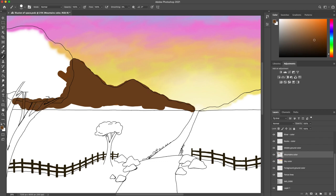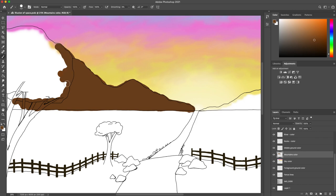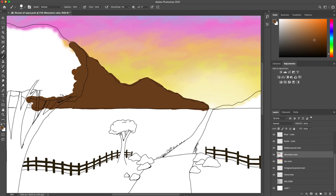So here I'm starting to build up my base color for my mountain. As you can tell I'm not staying within the lines and I'm kind of going over objects where I might not even need color, but I'm just loosely filling that space in.